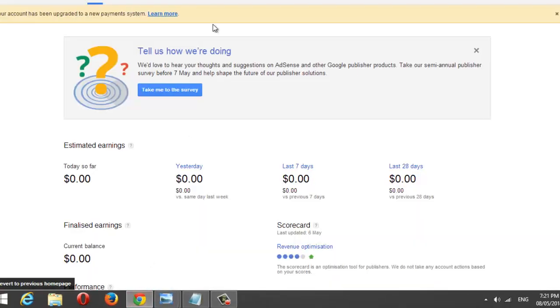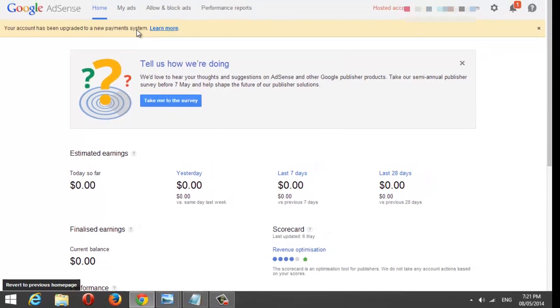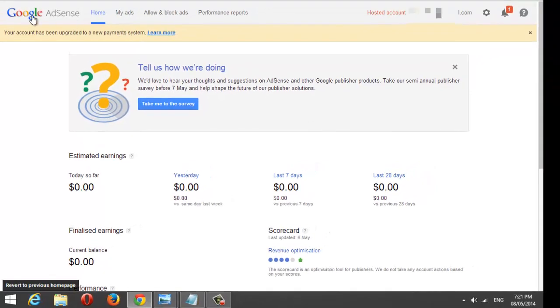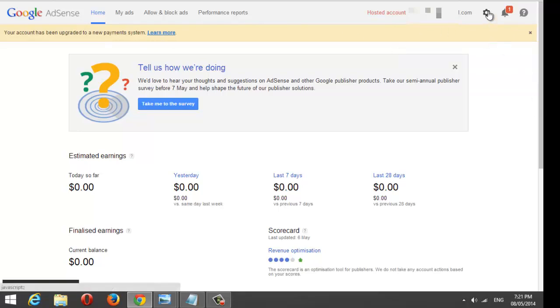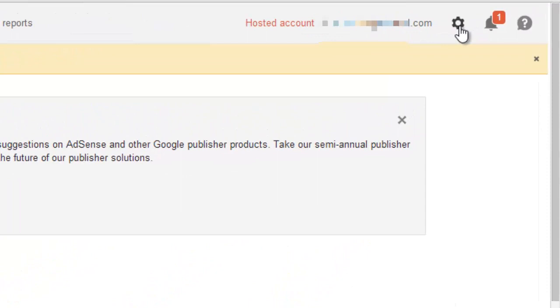You will see a message from AdSense saying your account has been upgraded for new form of payment. Click on this little gear icon to open payments.